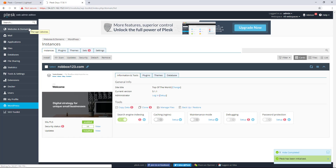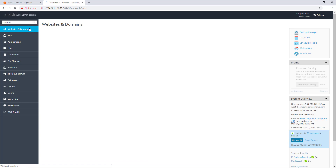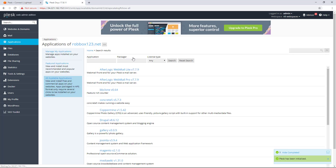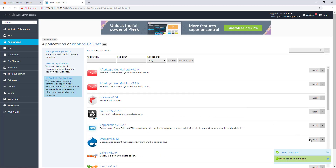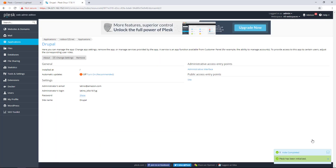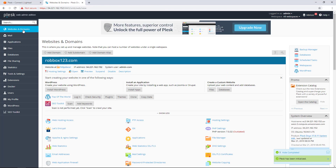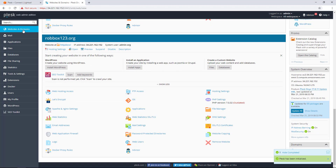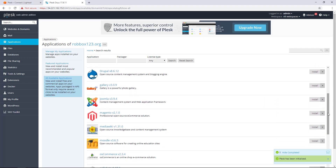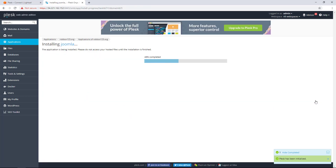Now I will install a different app on the robbox123.net domain. Choose Websites and Domains in the left navigation of the Plesk panel. Scroll to find the desired domain, then choose Install Apps under that domain. I will install Drupal on this domain. Drupal requires a few minutes to install. Now I will install a different app on the robbox123.org domain — I will install Joomla on this domain. Joomla requires a few minutes to install.